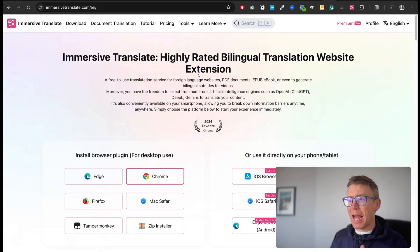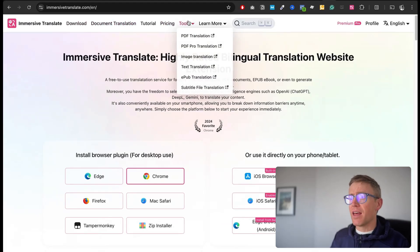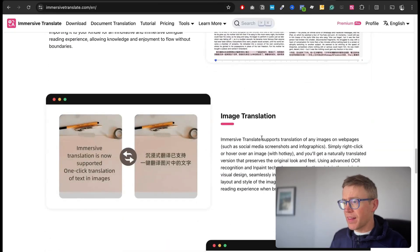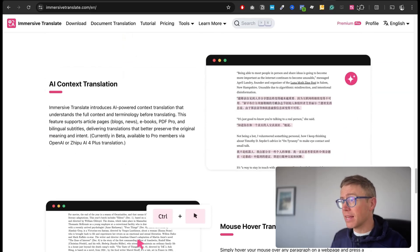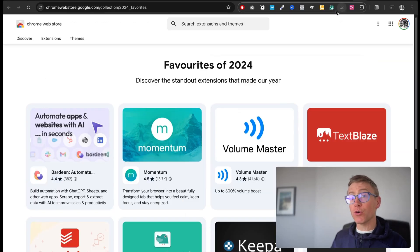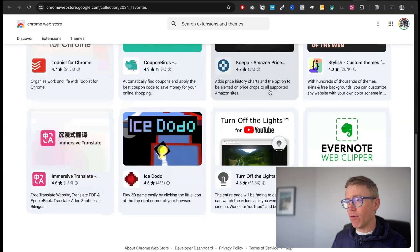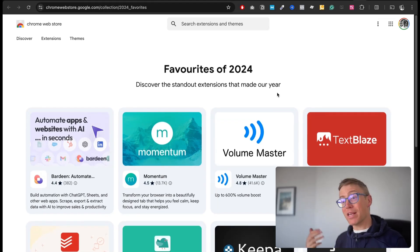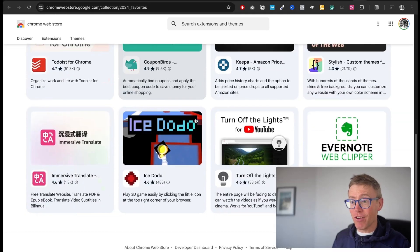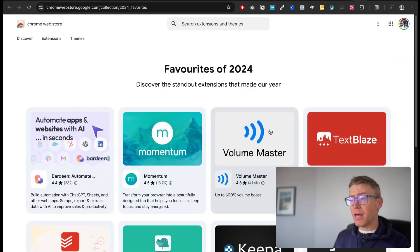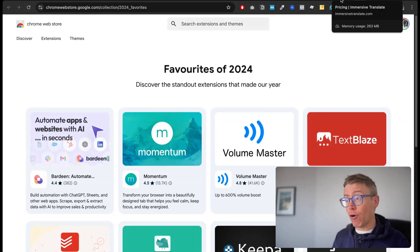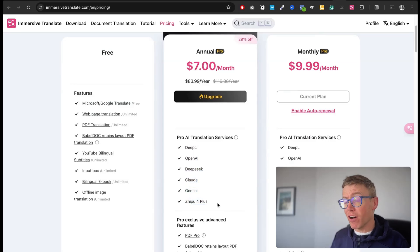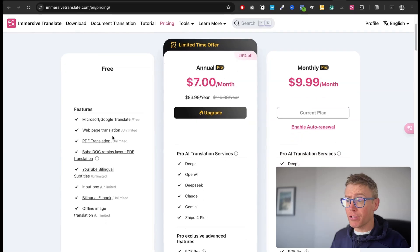They also have all these other features — document translation, translating websites, subtitles, PDFs, ebooks, and even image translation, which is just really amazing. It was also featured as one of Google Chrome's favorite extensions of 2024 — there are only about 12 featured, so it's quite something that the same company that makes Google Translate says this is one of the best extensions of the year. I'll put a link below if you want to try it. It's a Chrome extension so you can add it for free, and they have a premium option that gives you access to more advanced AI translation services.